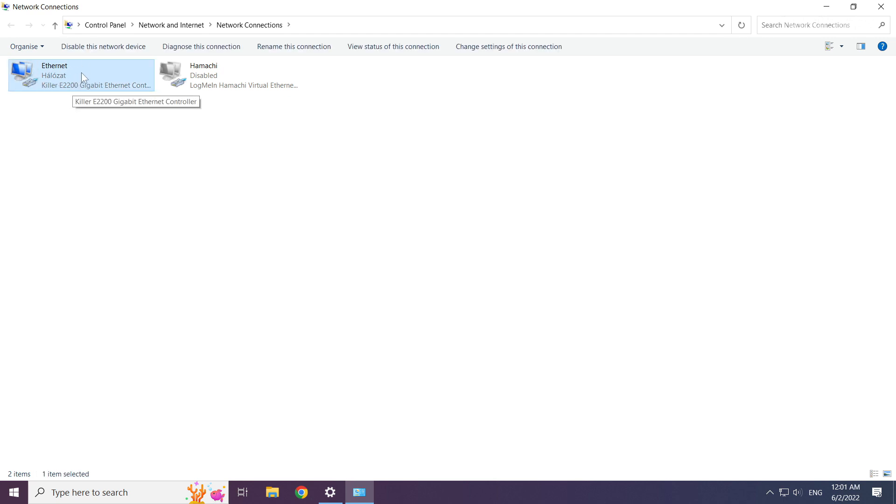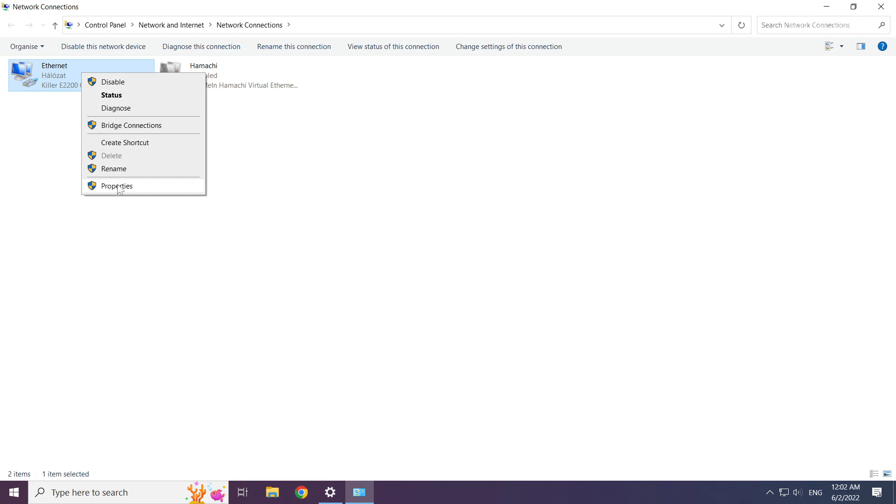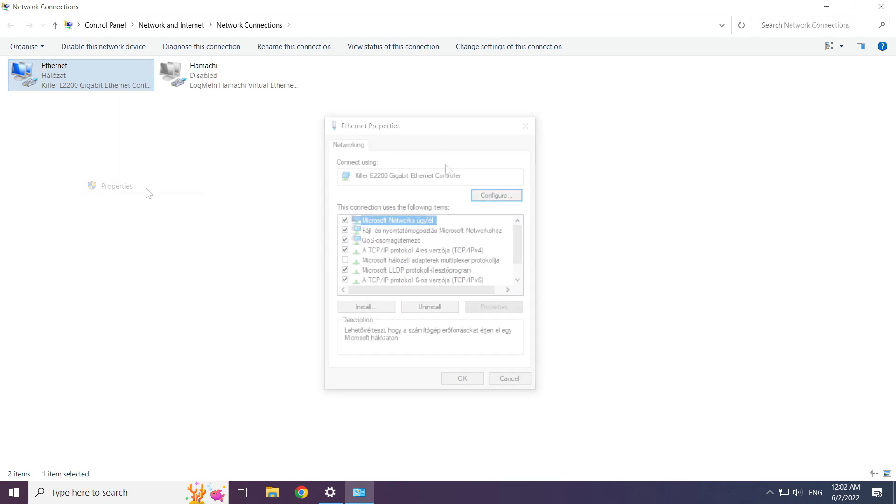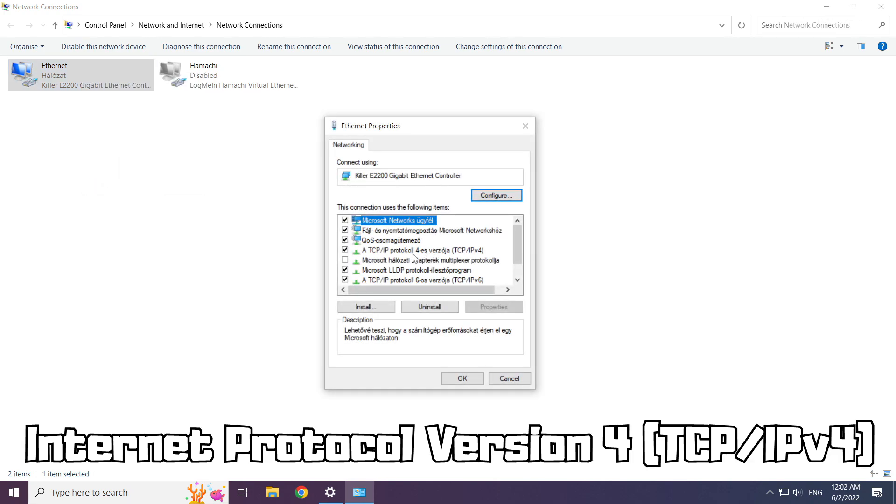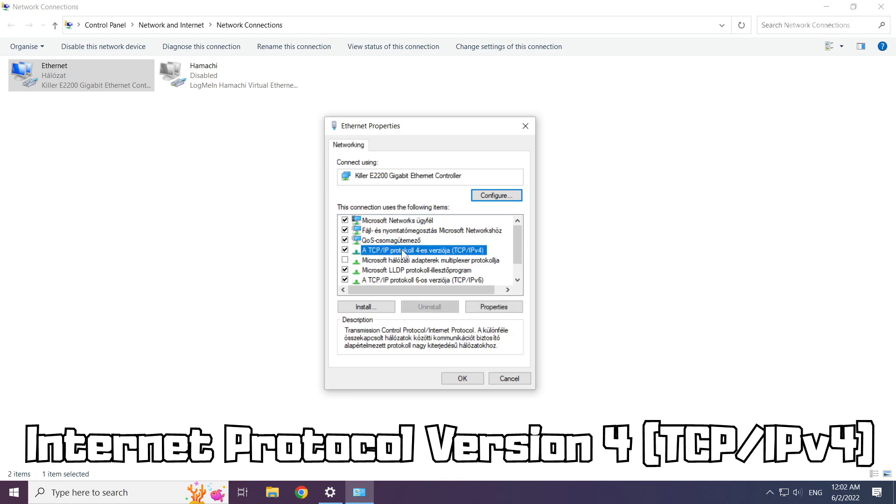Right click your network and click properties. Right click internet protocol version 4 and click properties.